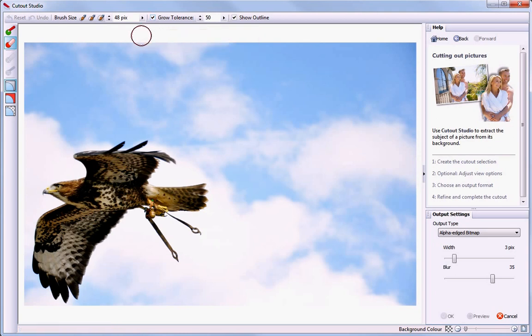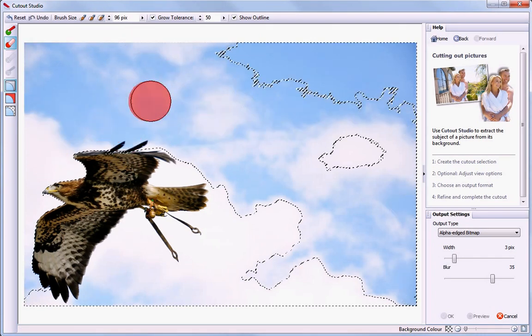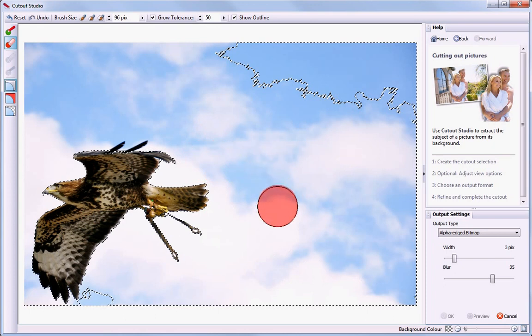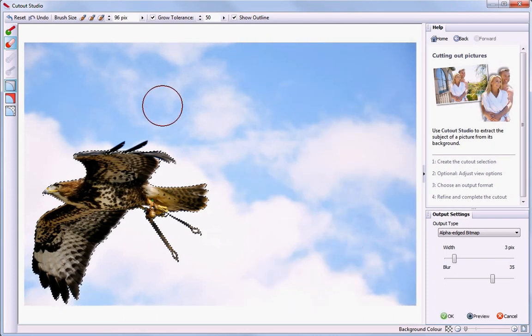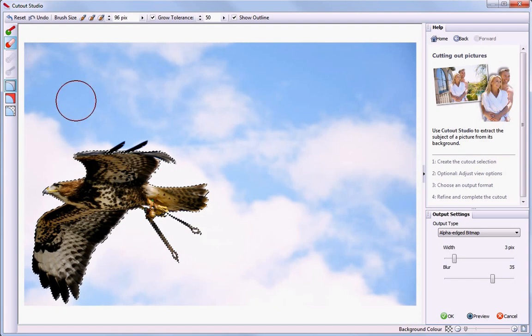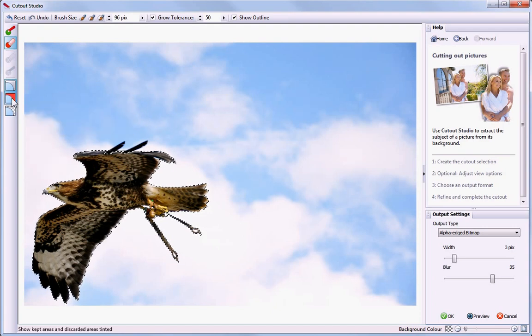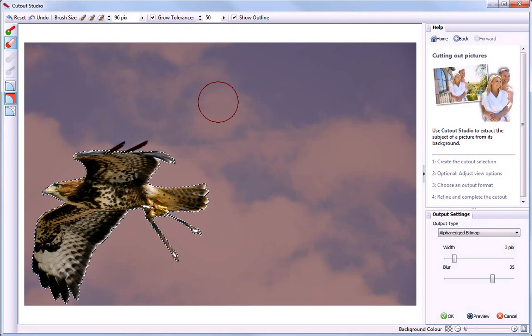Now, I just click and drag on the areas of the image I want to discard. To get a better idea of the areas that are to be kept and those that are to be discarded, I'll click the Show Tinted button. Because we started with the Discard brush, areas marked in red will be discarded.